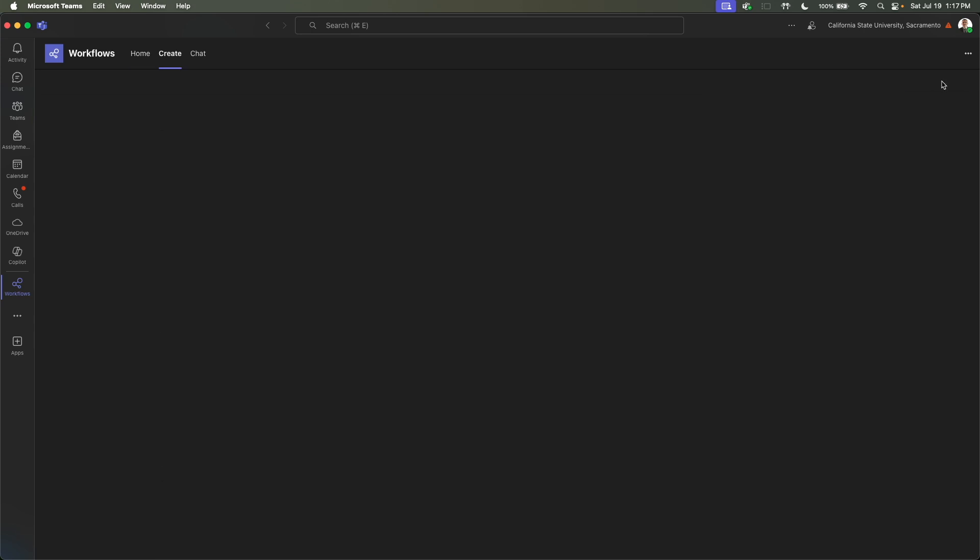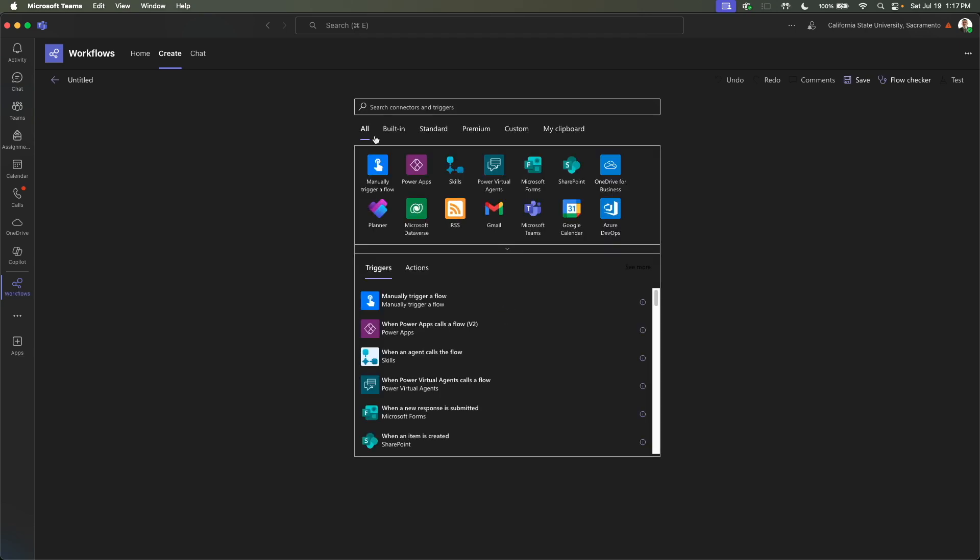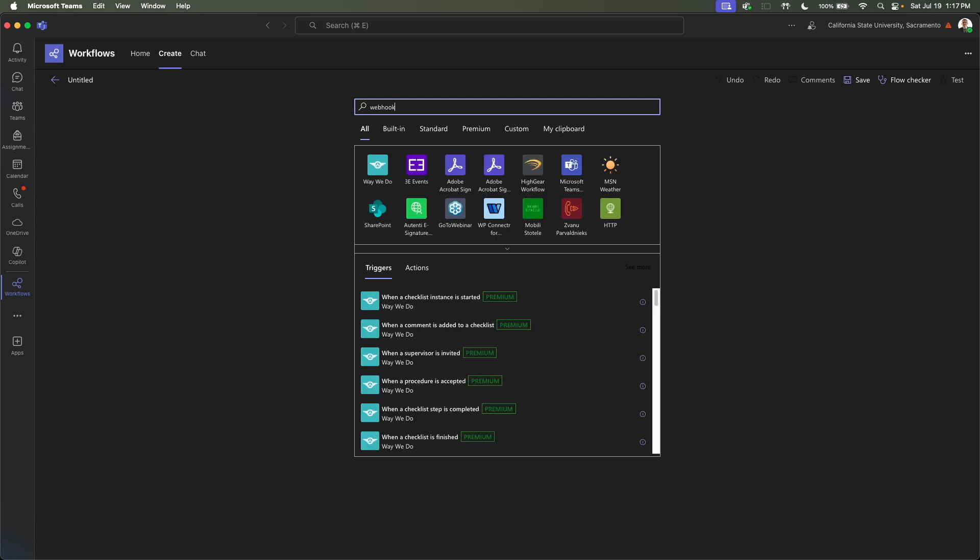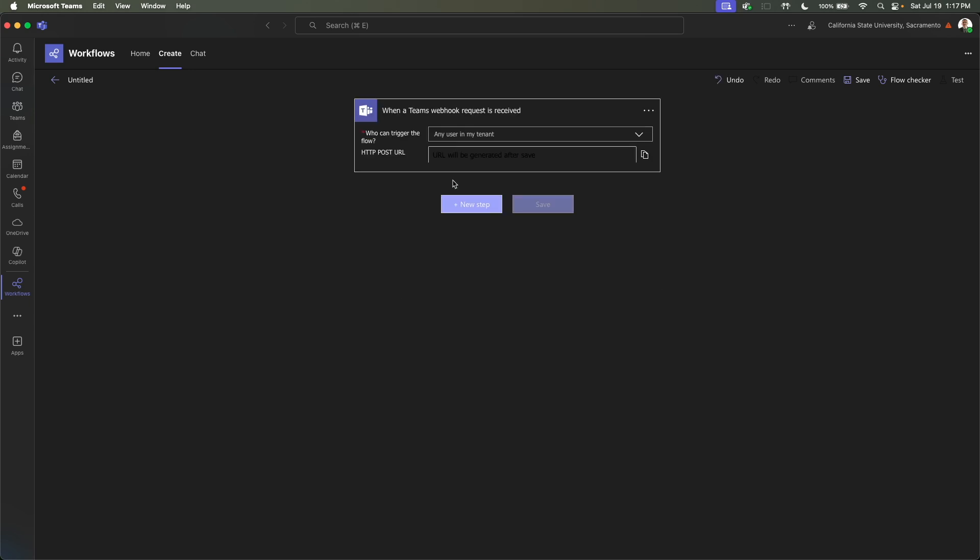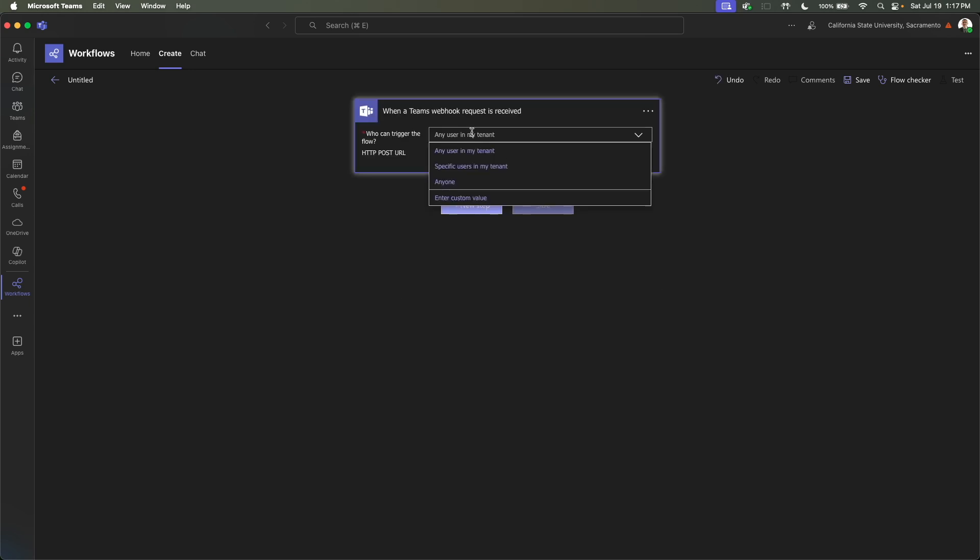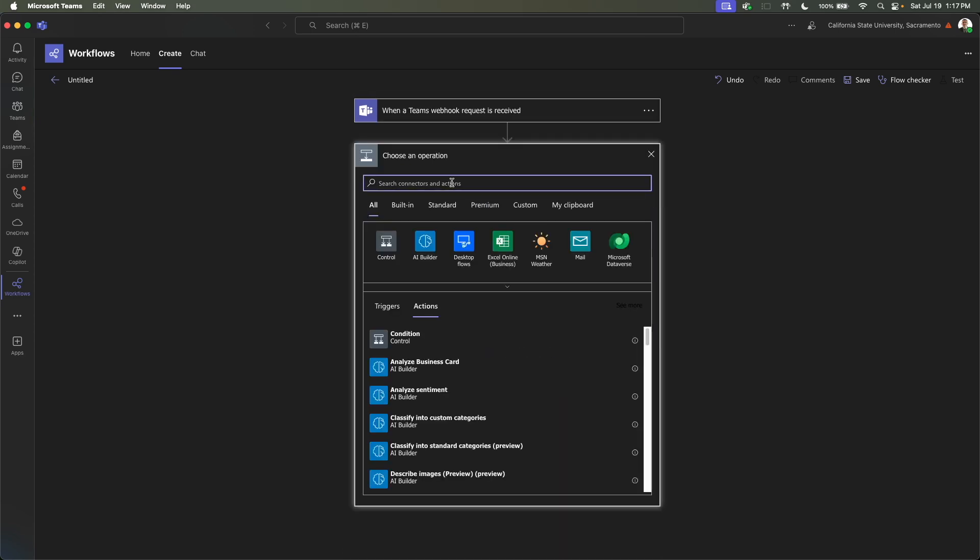And then we're going to add a new flow. There's templates, but we're just going to create one from Blank. And then here we can search for the first step. So we can type in Webhook. When a Teams Webhook request is received, that's the one we're going to select. I'm going to select anyone for this tutorial. Here's going to be the actual URL. It's not generated yet, but as soon as we save this, it'll be generated. So whenever we receive a Webhook request, we want to do something.